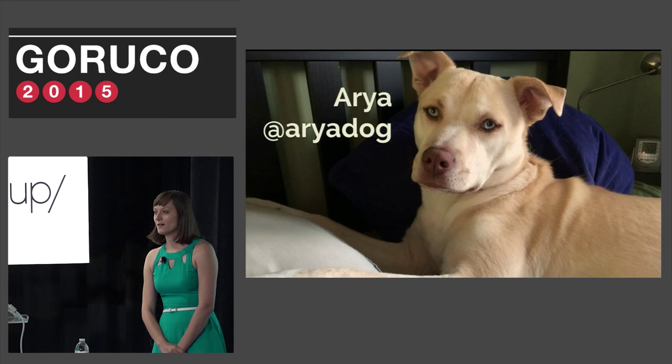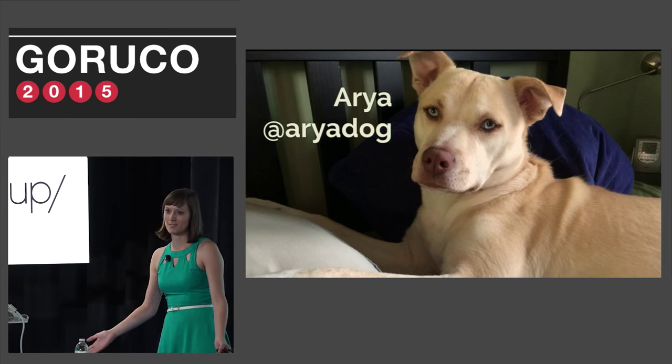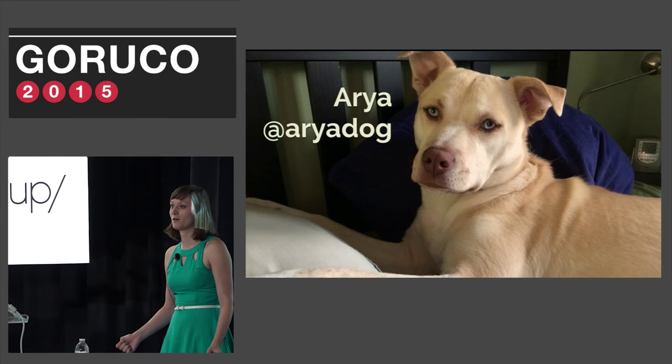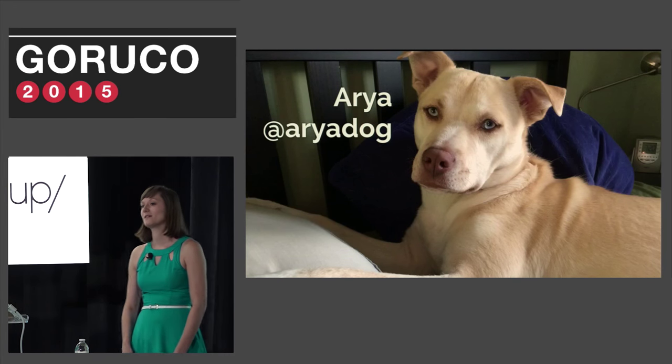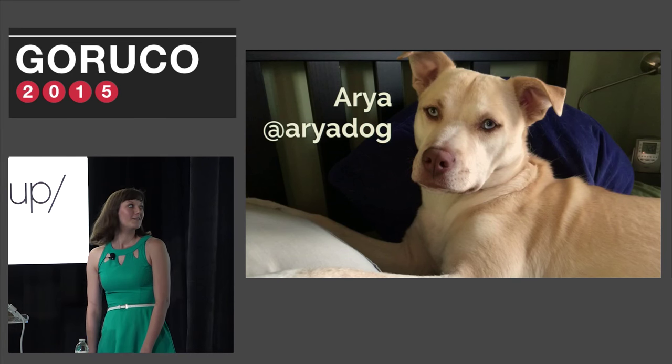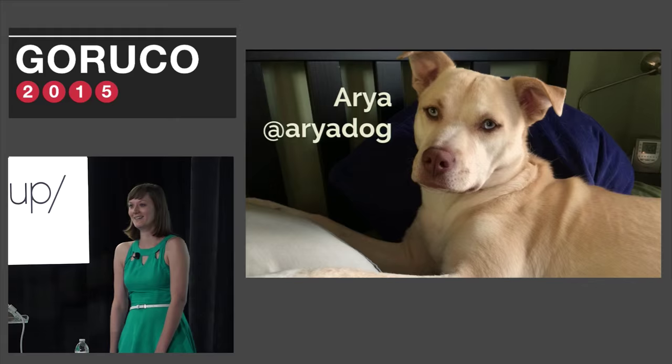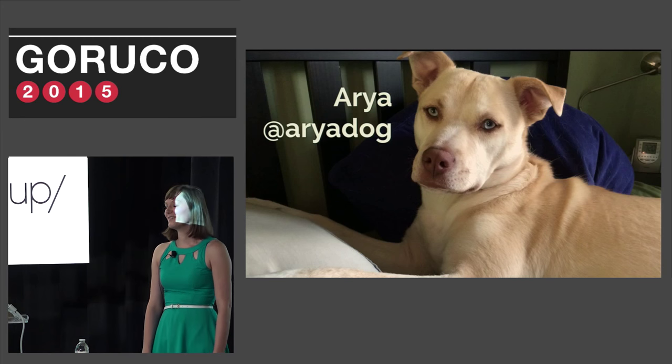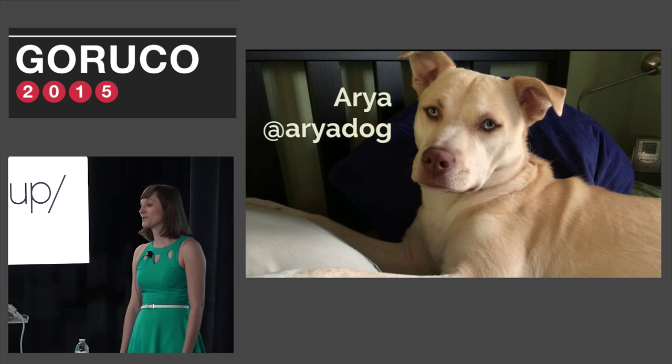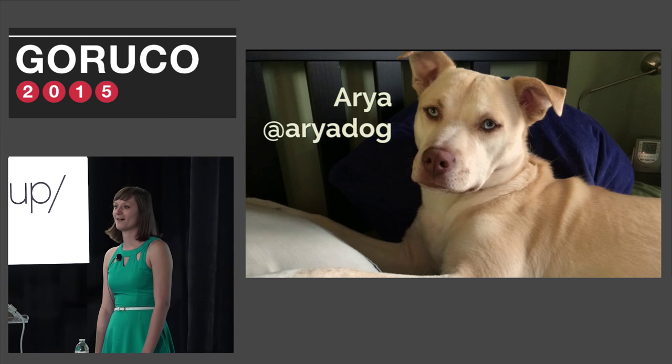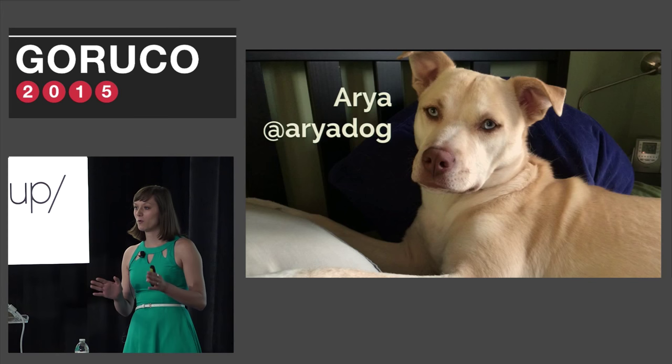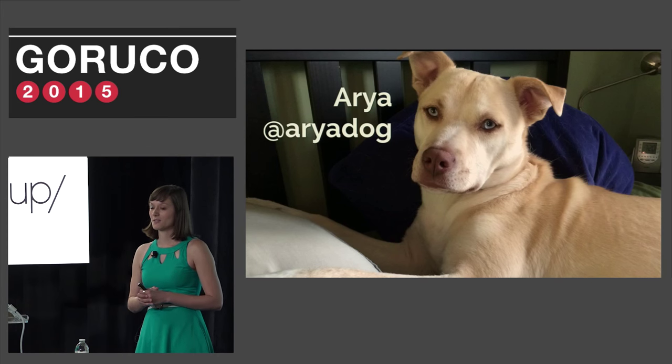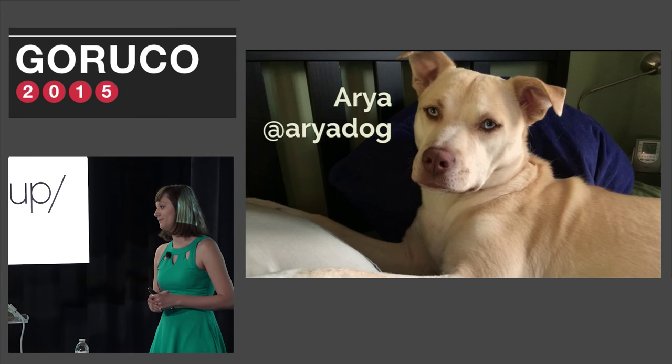This is my dog, Aria. She's of course named after Aria Stark from Game of Thrones. She has her own Twitter account at AriaDog and we'd love it if you followed her. You should be warned though, she loves to talk about poop.